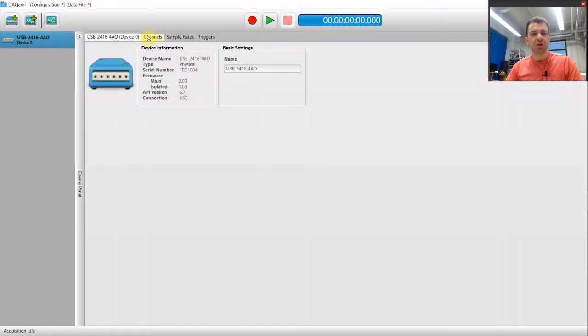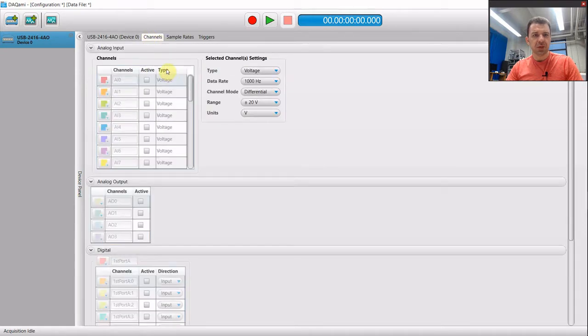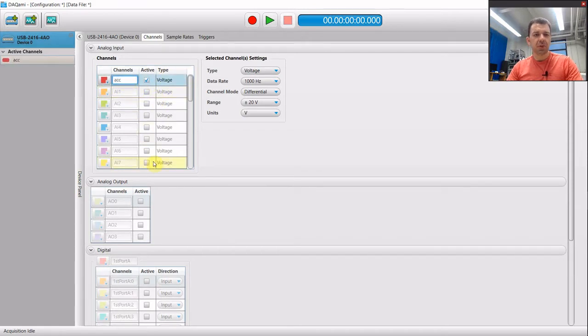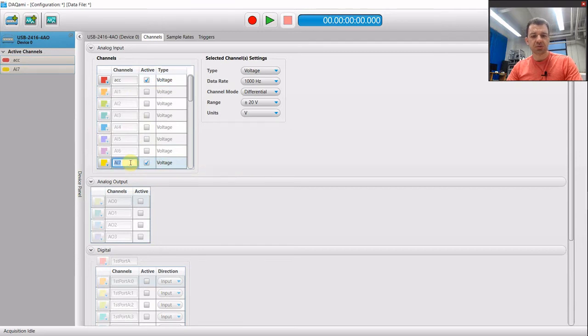Then go to the channels menu. In our setup we have two channels. We have channel 0 which is acceleration, and we have channel 7 which is voltage.